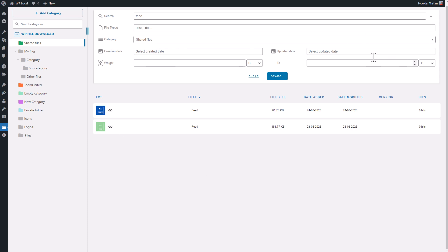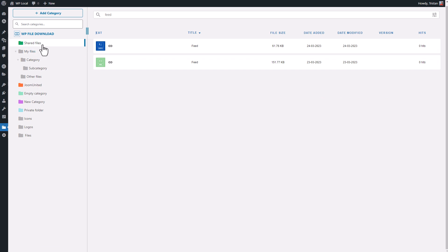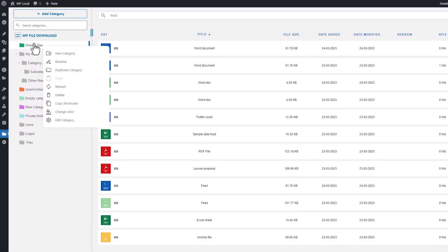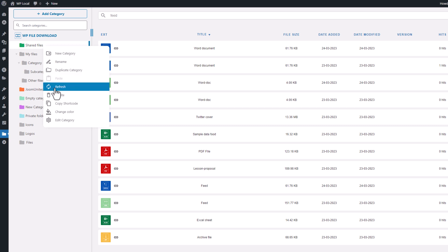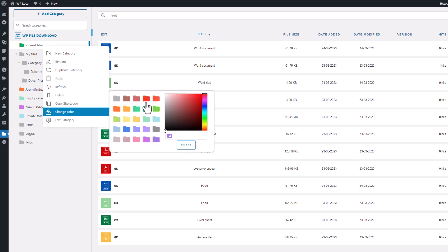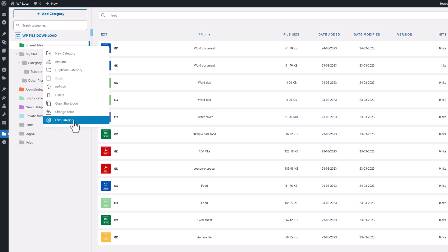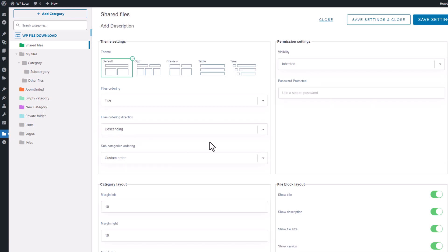Another useful feature is the ability to perform actions on a file category by right-clicking on it. This allows you to create a new category under the current one, duplicate it, add a color, and edit all the category settings. We'll cover this in more detail in the next sequence.